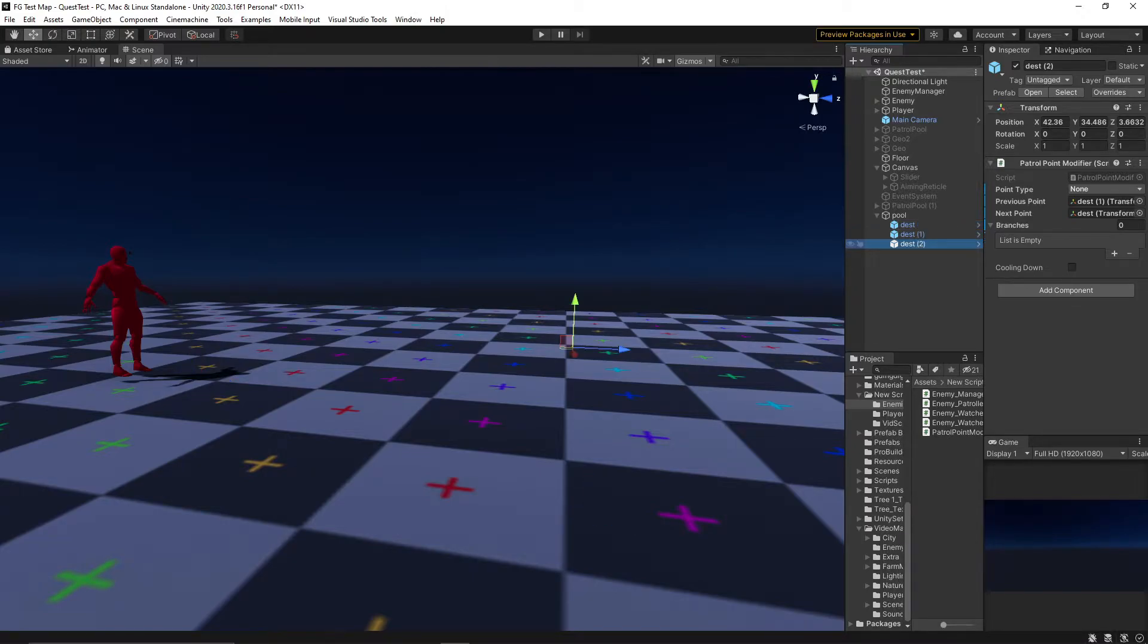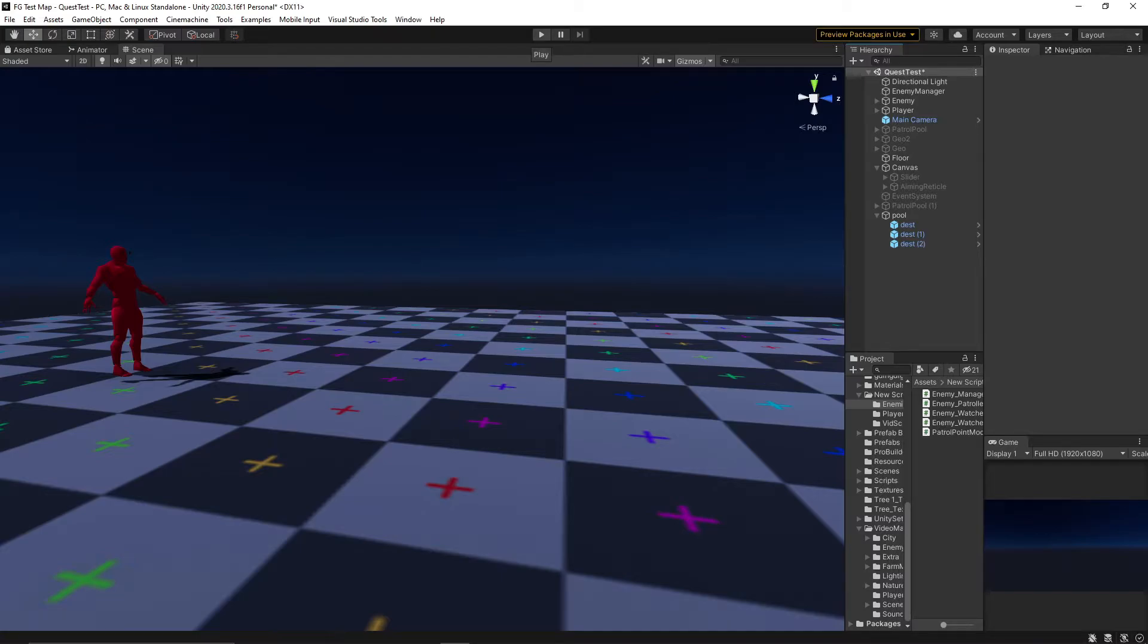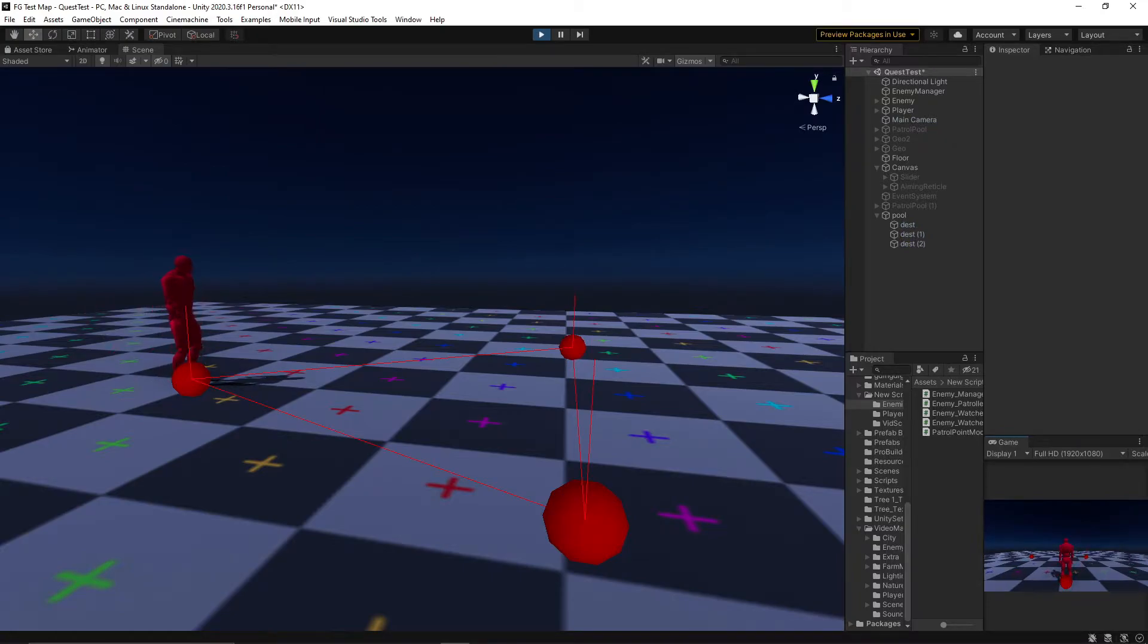I'm implementing this to add variety to the patrol. It wouldn't be very challenging if the player always knew that the enemy was just going to keep walking around, so this will be a good behaviour to include.